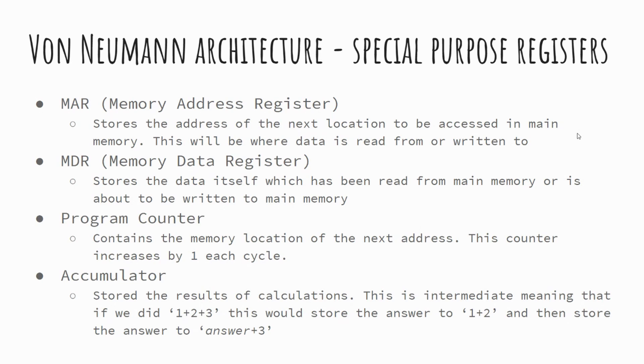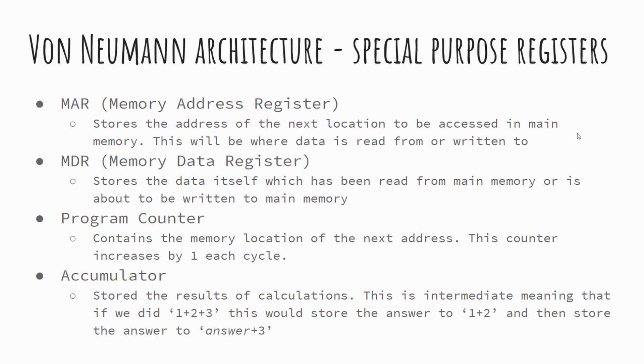We have the program counter. This keeps track of our cycles in terms of how many fetch decode execute cycles that we've performed, and it increases as a counter each time we perform a full cycle. And we have the accumulator. The accumulator stores the result of calculations from the ALU. So the arithmetic logic unit performs a calculation and the answer to that gets stored in the accumulator. It's worth noting this can only store one piece of data at a time. So if we were to do one plus two plus three, we'd have to break it down into one plus two, and then the answer to that plus three.